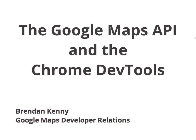Hi, this is Brendan Kinney. I'm an engineer with the Google Maps Developer Relations team. Today, I wanted to share with you a few simple tips on how the Chrome Developer Tools can make developing with the Google Maps APIs a whole lot easier.